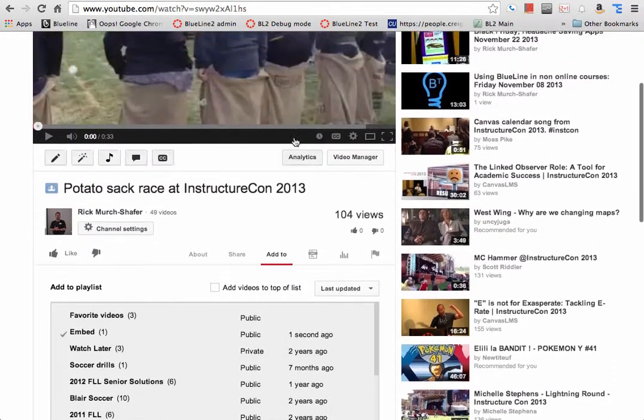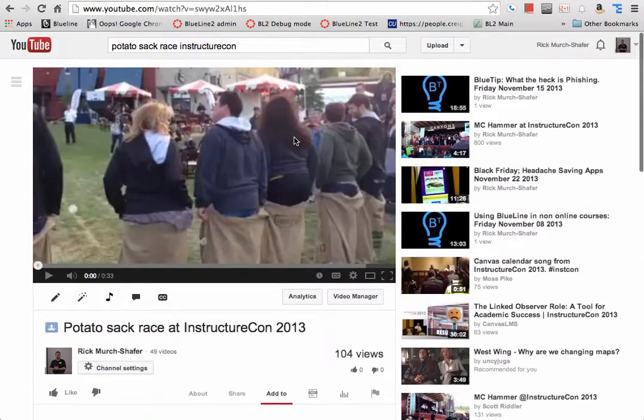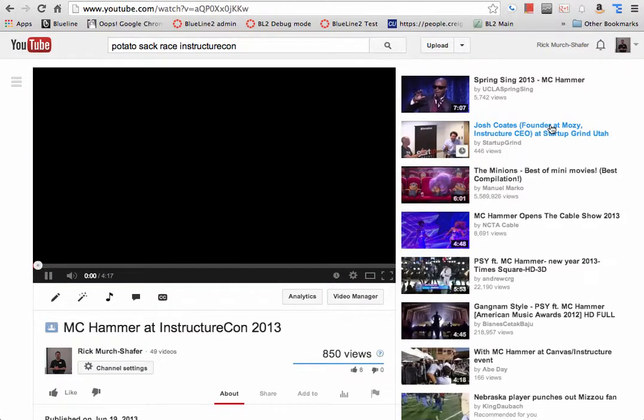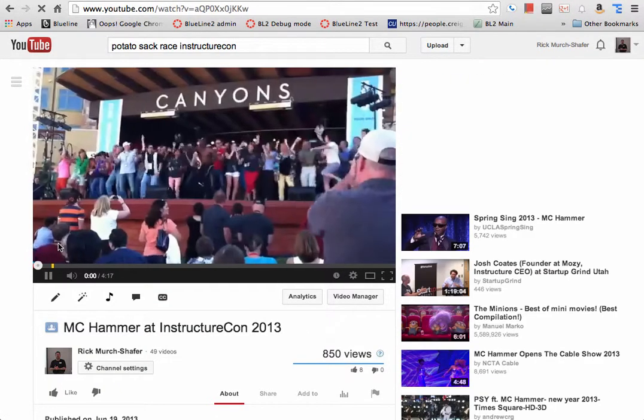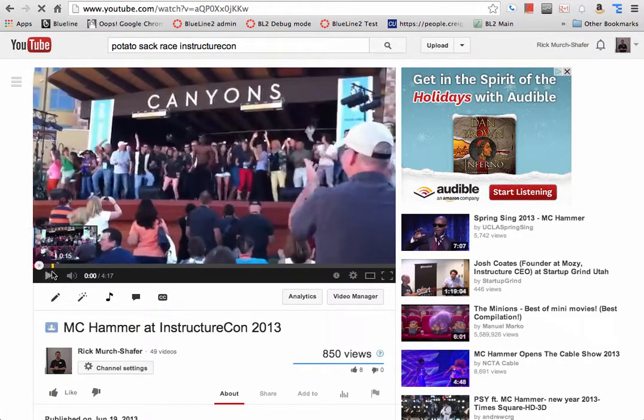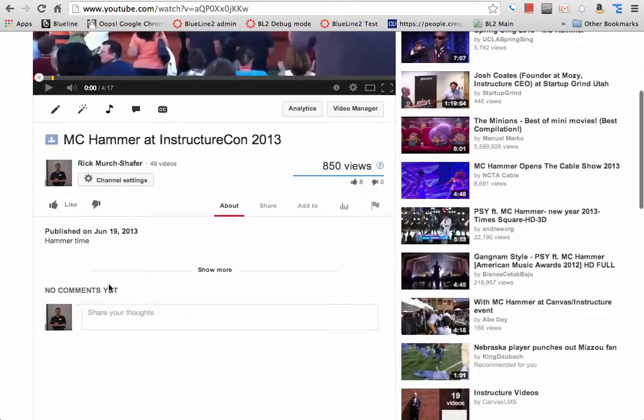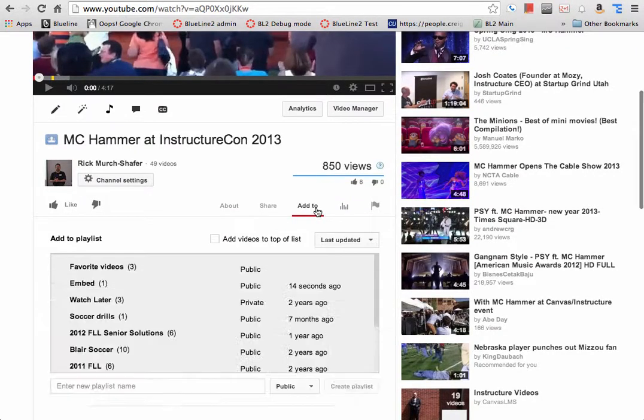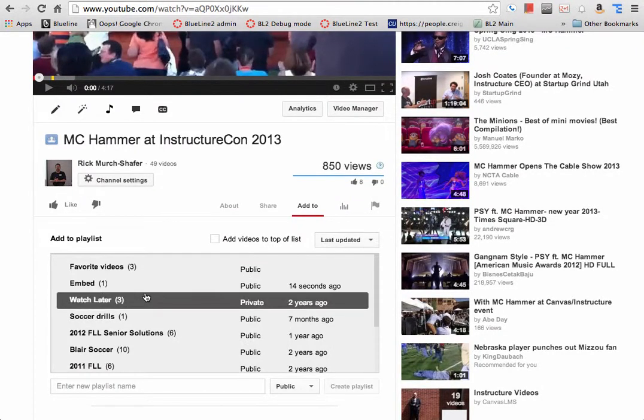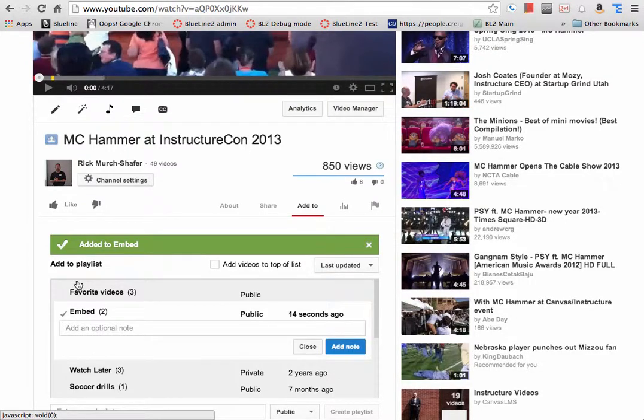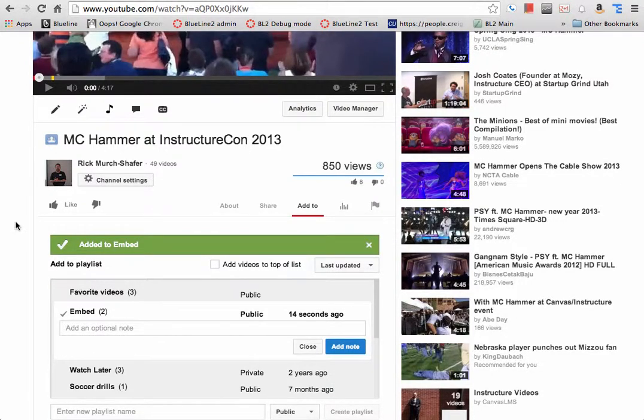So if we want to add another video to it, we'll go to that video, pause it there when you need to listen, and I'll do the same thing, add to. This time, since I've already created the playlist, it shows up there, and I simply select it, so I now have two videos in my playlist.